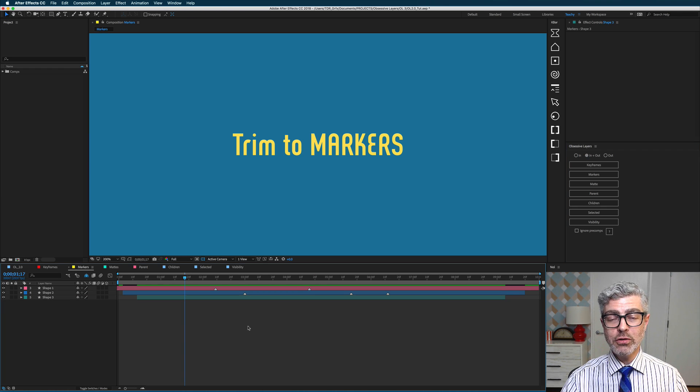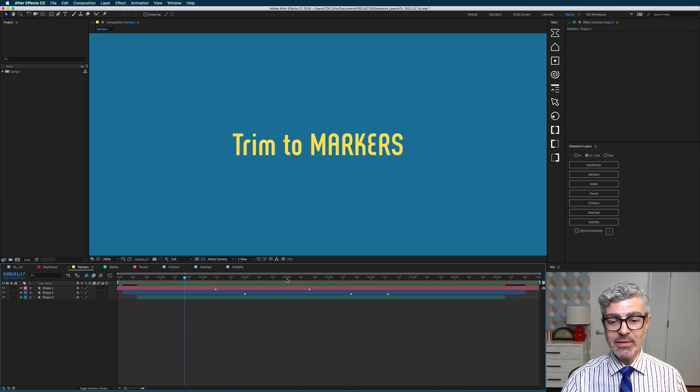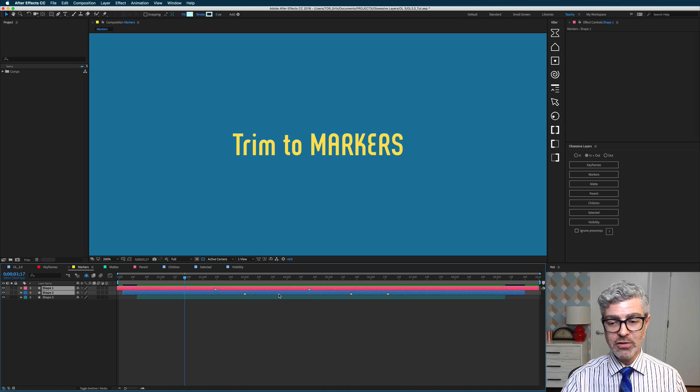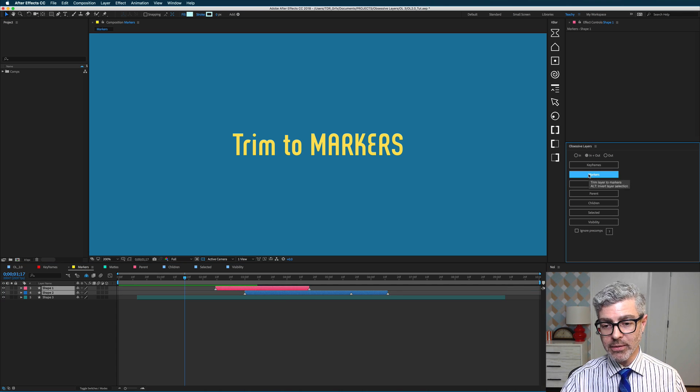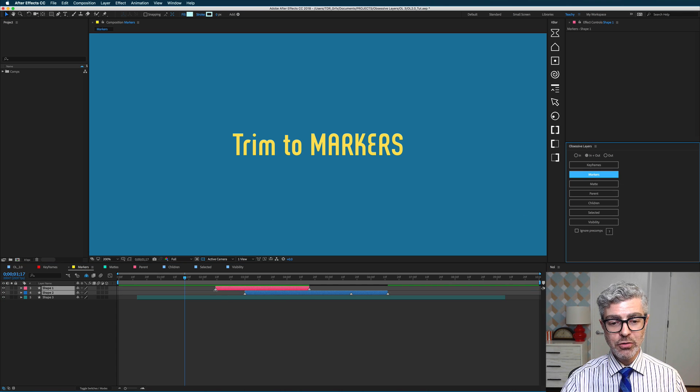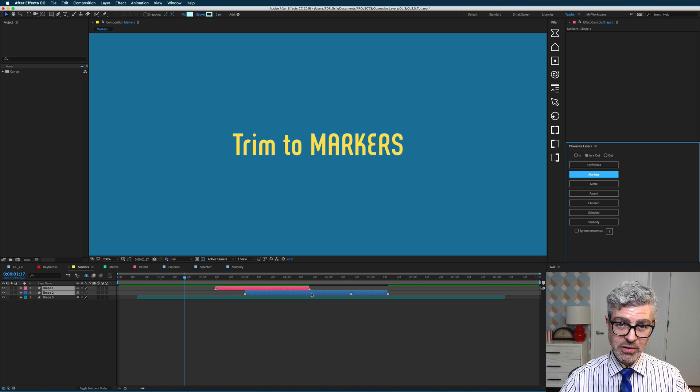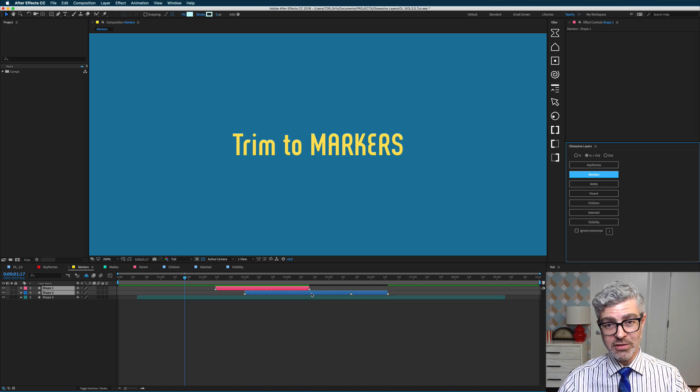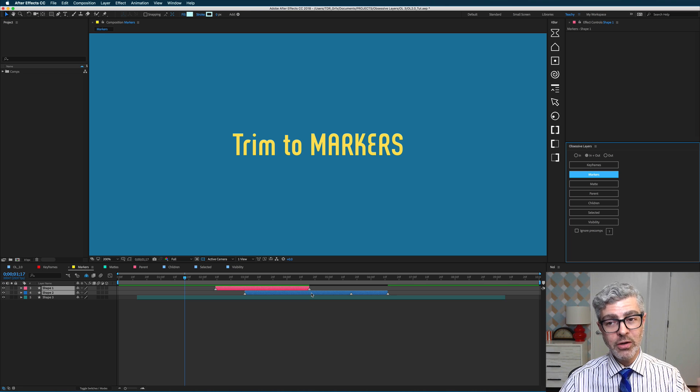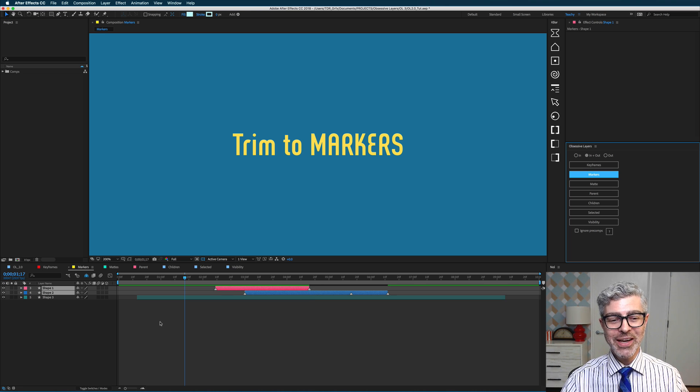If you'd like, you can also trim very easily to markers. So if I select these two layers with markers and press this button, now they are trimmed to the first and last marker. You can also trim just to the first, or just to the last marker with the in and out buttons.